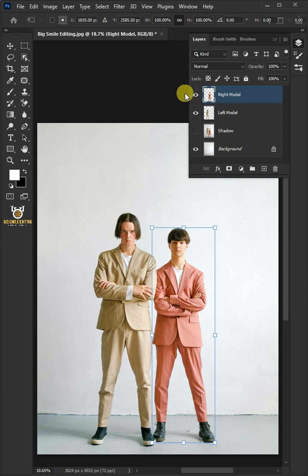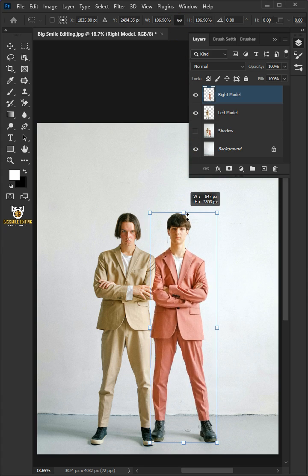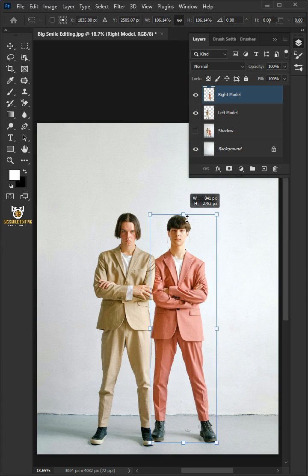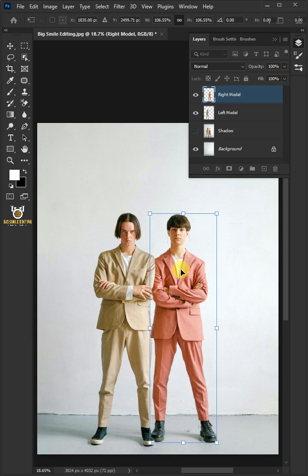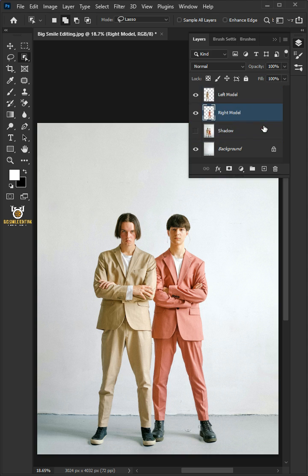Now, you can use the top handle to increase height that you like. Hit Enter once you're satisfied. Drag the top layer and drop it below the left model layer.